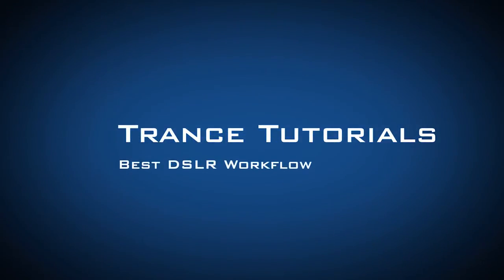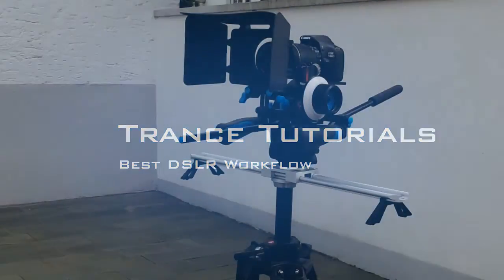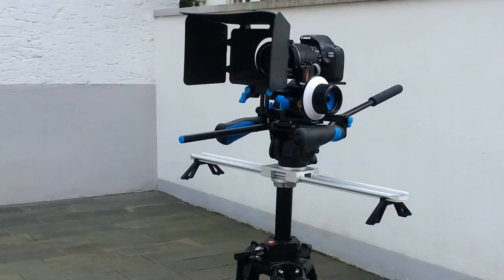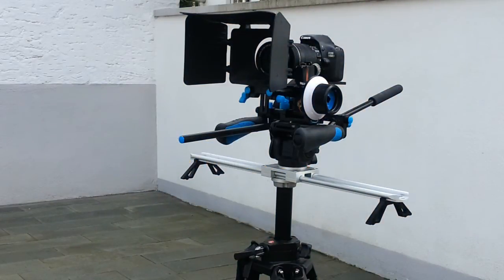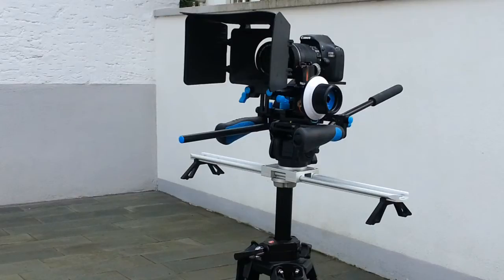Today I'll show you the best workflow for DSLR footage. First you need a DSLR camera like my Canon 550D and the standard Canon lens.